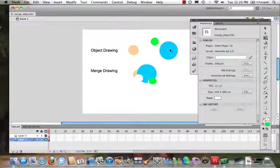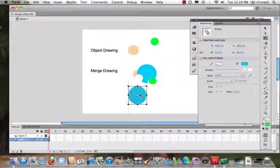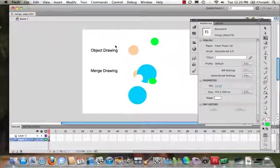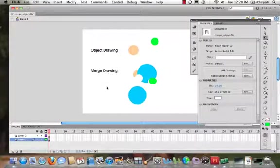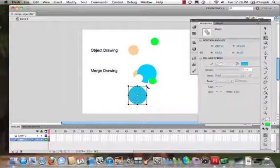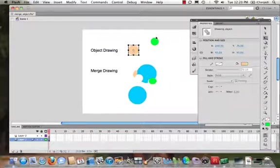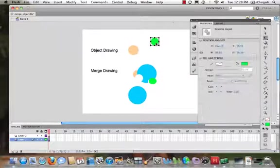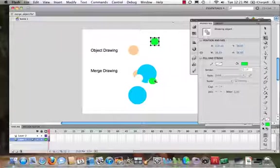So what we've just gone over in this video is the difference between object drawing and merge drawing. And we've looked at how we can go about creating when we begin creating a shape as a merge drawing versus an object drawing. And then once we have the shape created, how do we then go back and change an object drawing to a merge drawing?